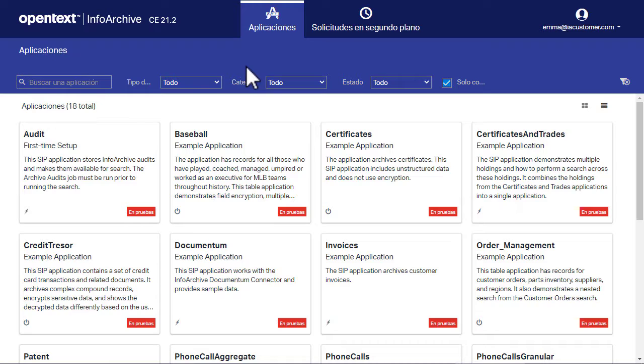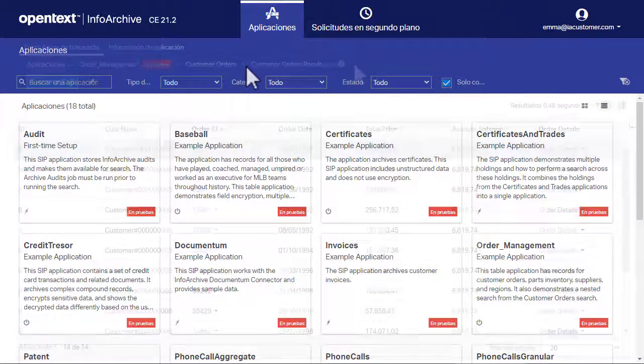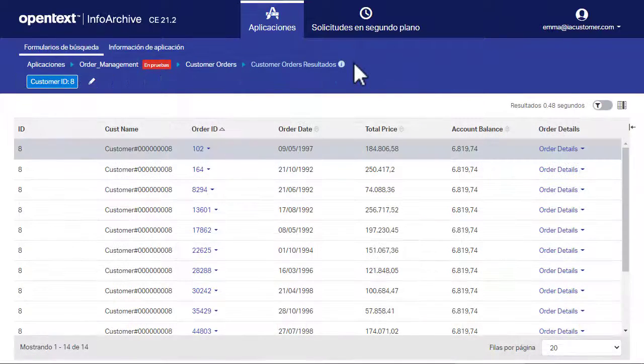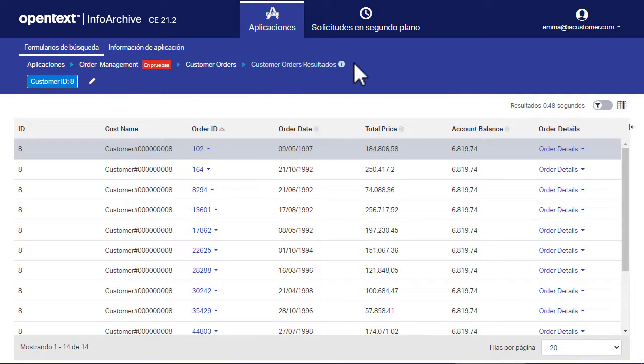Note, however, that applications appear in the language in which they were configured. Next, let's see how the language settings affect the display of dates and numbers in the UI. For example, let's look at the results of the customer order search for the order management application.